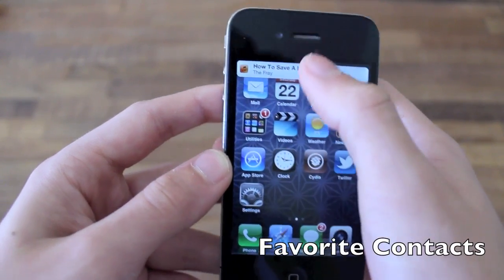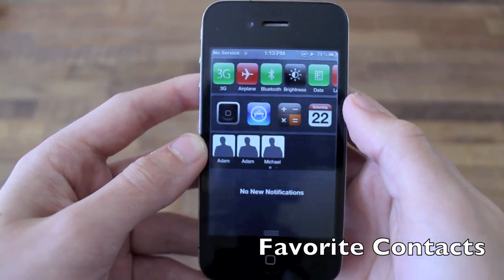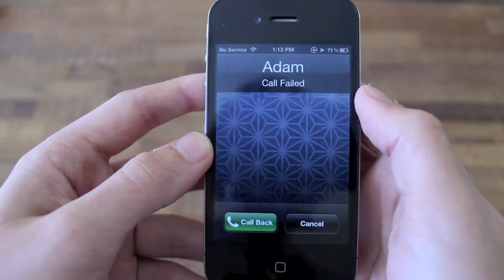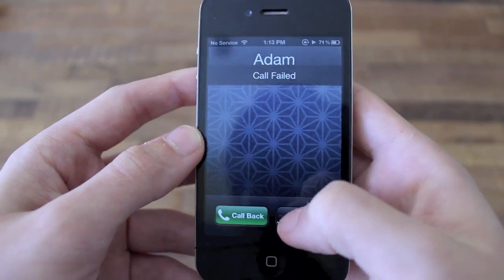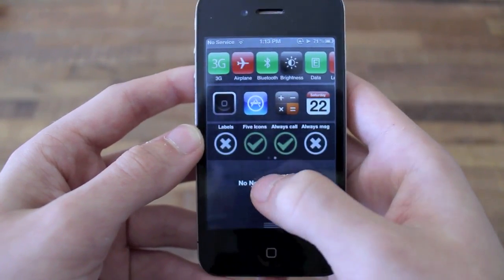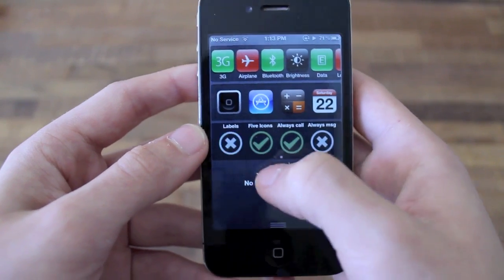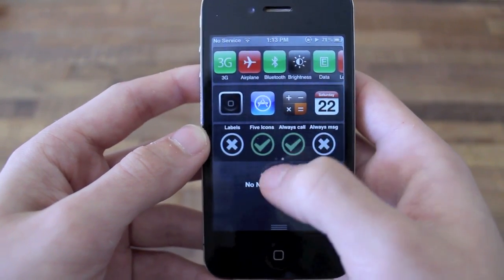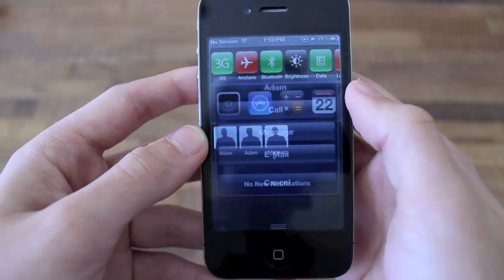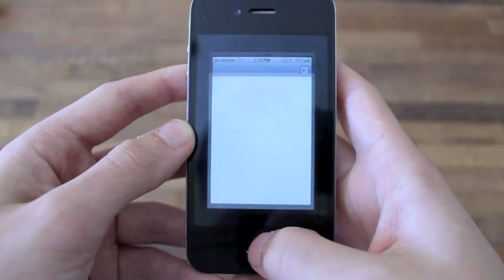The seventh tweak is called Favorite Contacts. Favorite Contacts uses the built-in favorites functionality from your phone app and it basically adds these different contacts to Notification Center, so you can very easily tap on one of your favorites and it'll call the person. You can also swipe to the right side in Notification Center and you'll have a bunch of different settings for the tweak.